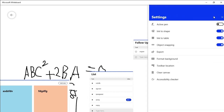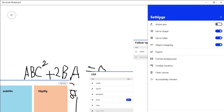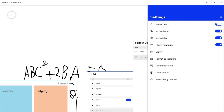Now we are going to look at the menu settings. There is an active pen option. Our digital pen is available. We can use the active pen and write with it.